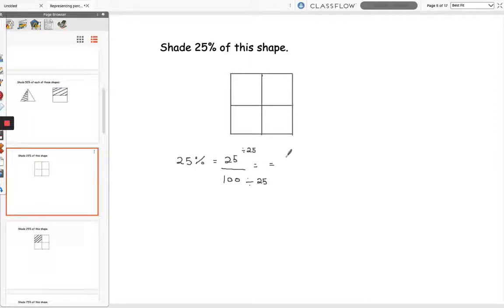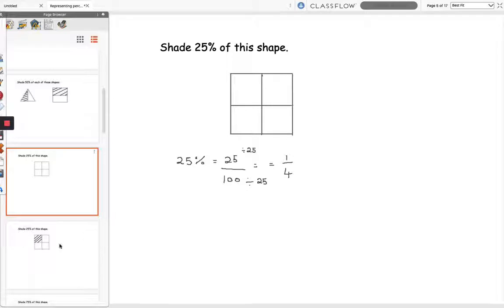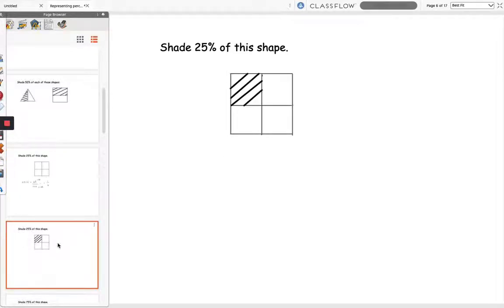So 25 divided by 25 is 1, 100 divided by 25 is 4, so 25% is equal to 1 quarter. So in order to shade 25% of the shape we're going to shade a quarter of it as shown.